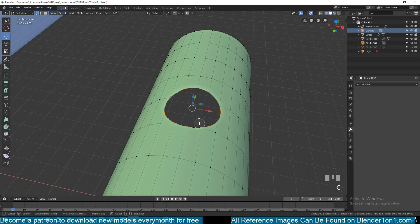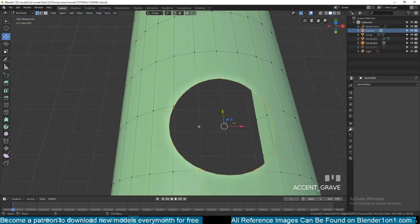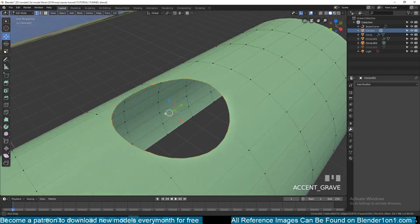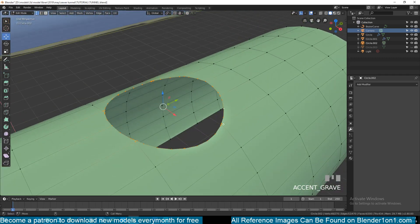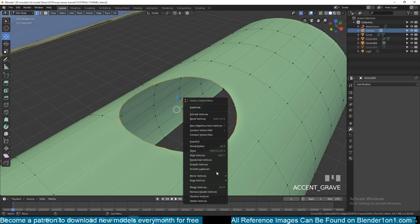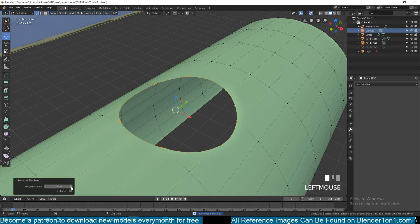Then we can select this edge loop here and just circle-select this. We do have a few polygons that are too close to each other, so right-click and then Remove Doubles, and increase the merge distance so that we get rid of those vertices.